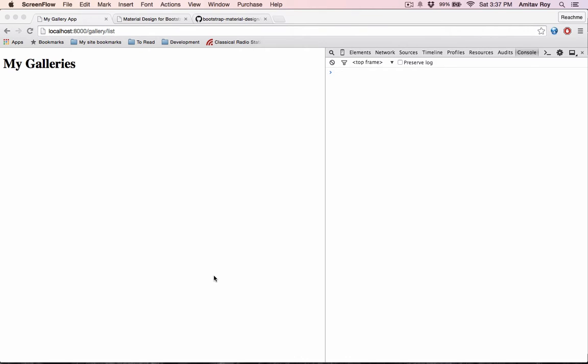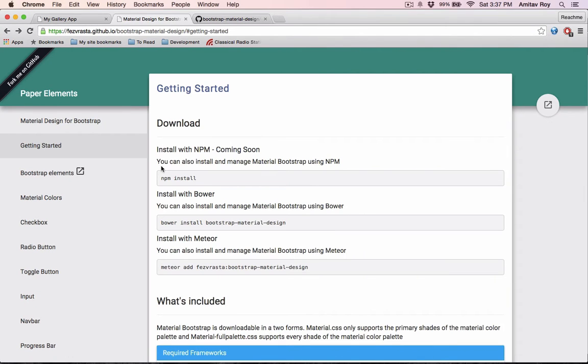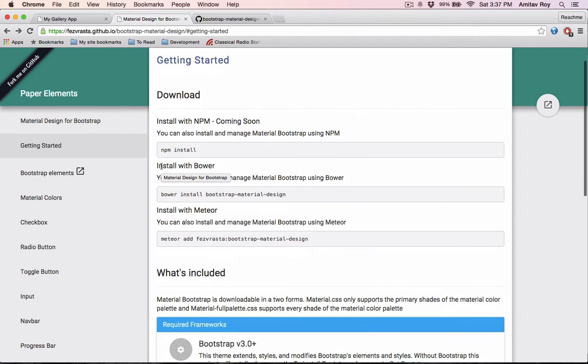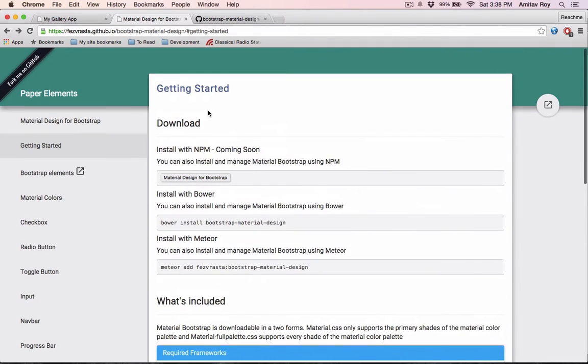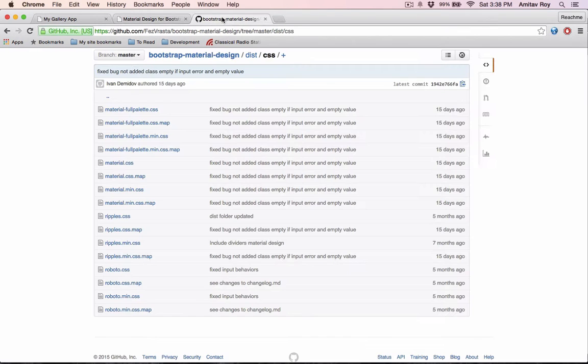In the first part we created the routes and migrations for the basic URLs which we will require for the gallery app. As I told in the first tutorial, I will be using the material design theme of Bootstrap. This is a wonderful theme and it's very easy to implement.